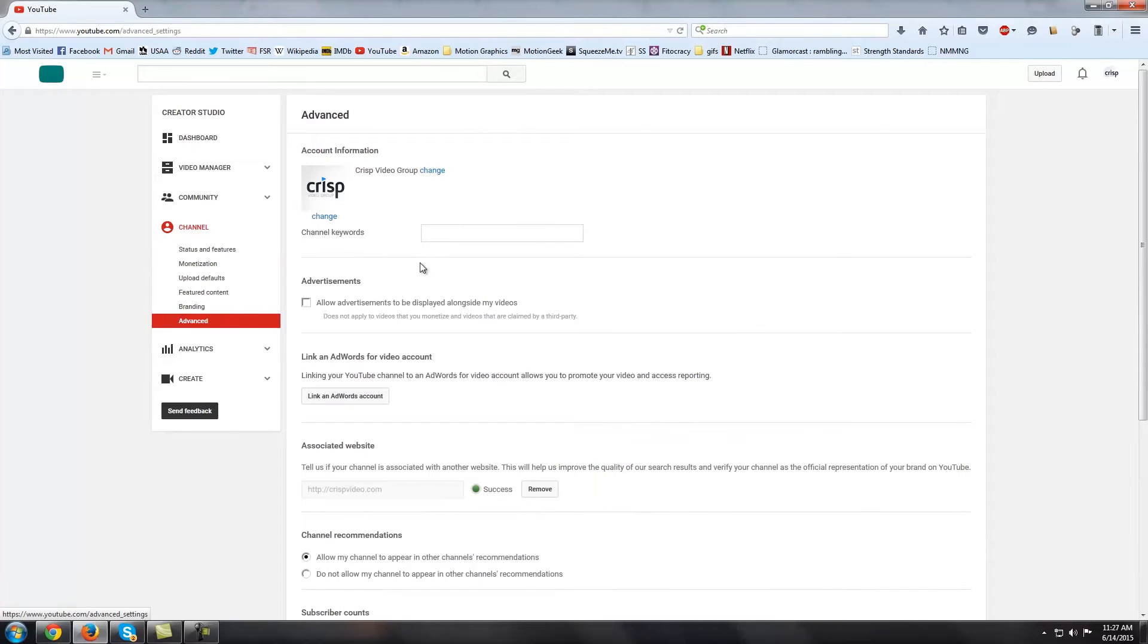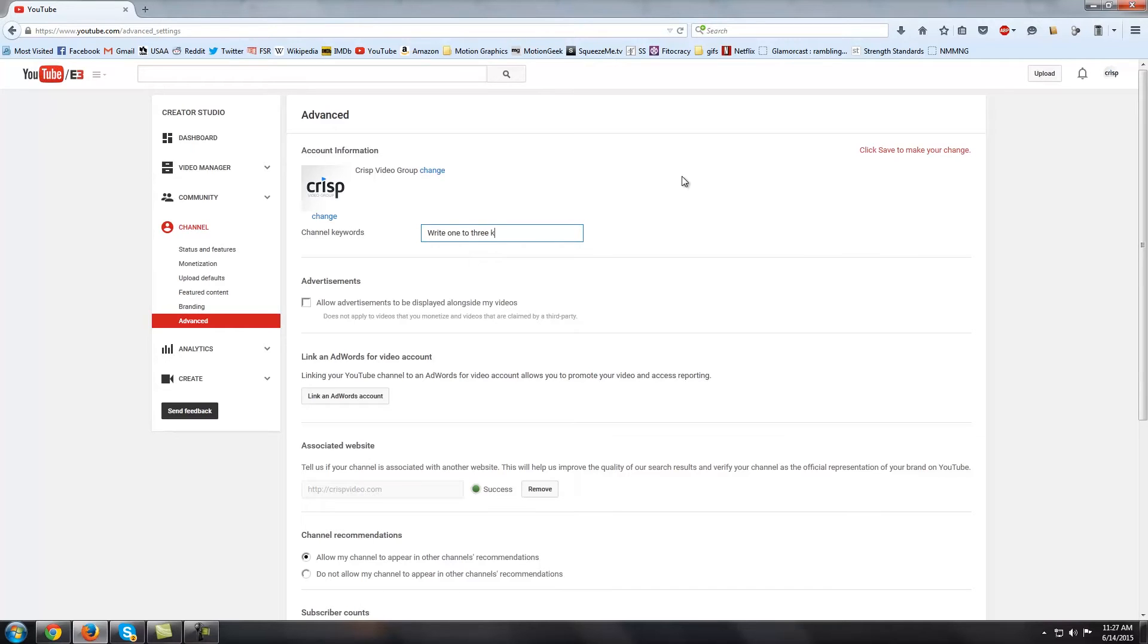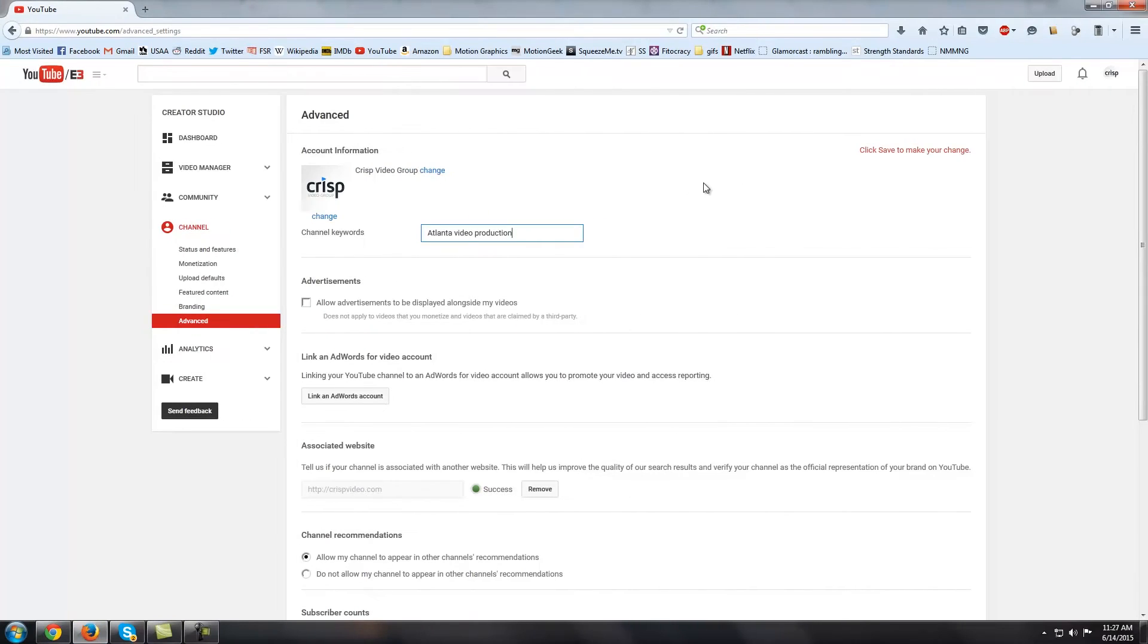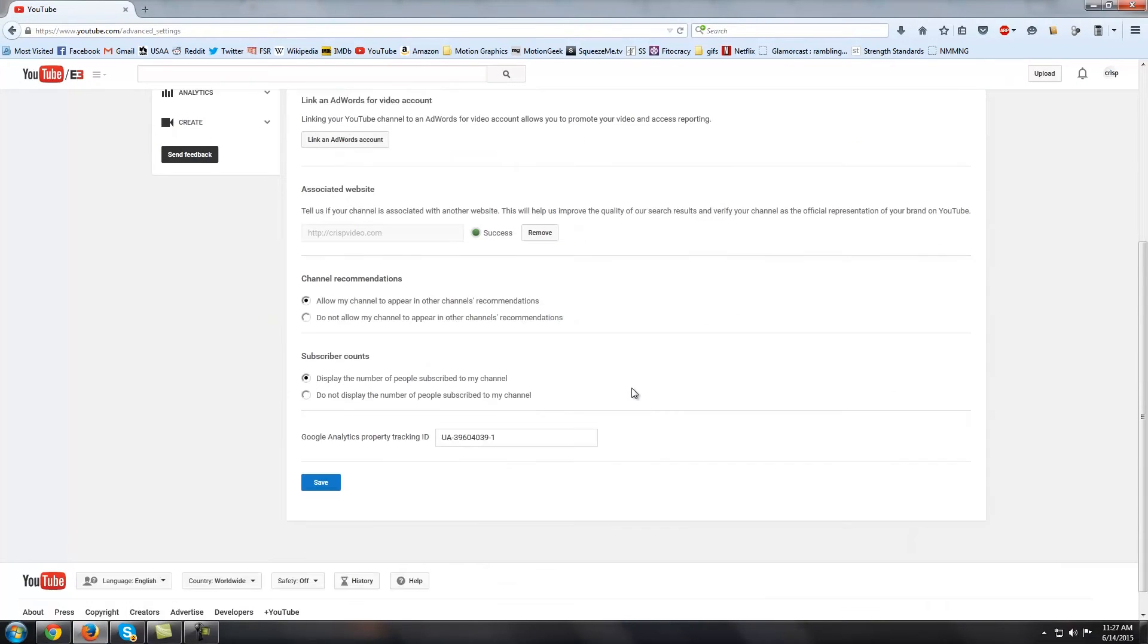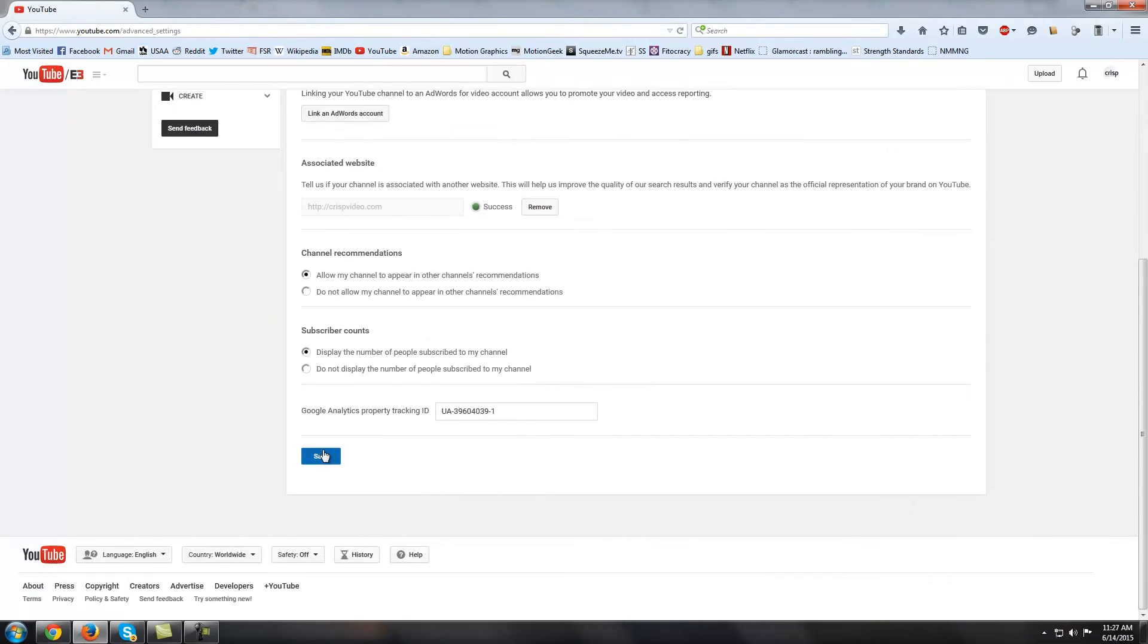Near the top of the page is a text box for channel keywords. Don't go overboard, just write in one to three keywords, making sure you separate them with commas. Under no circumstances should you keyword stuff. Just write what makes sense naturally. When you are done, scroll to the bottom of the page and hit save.